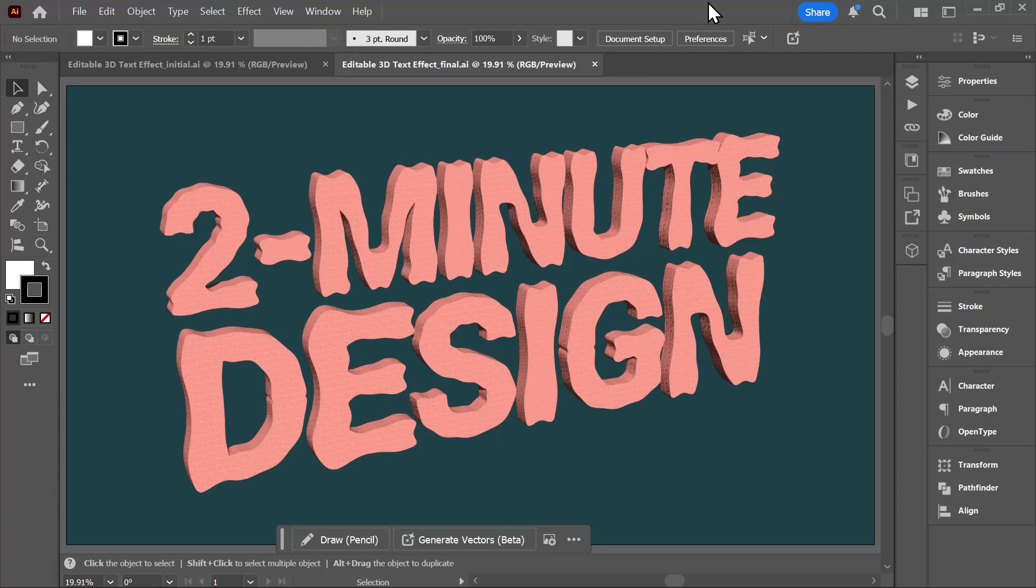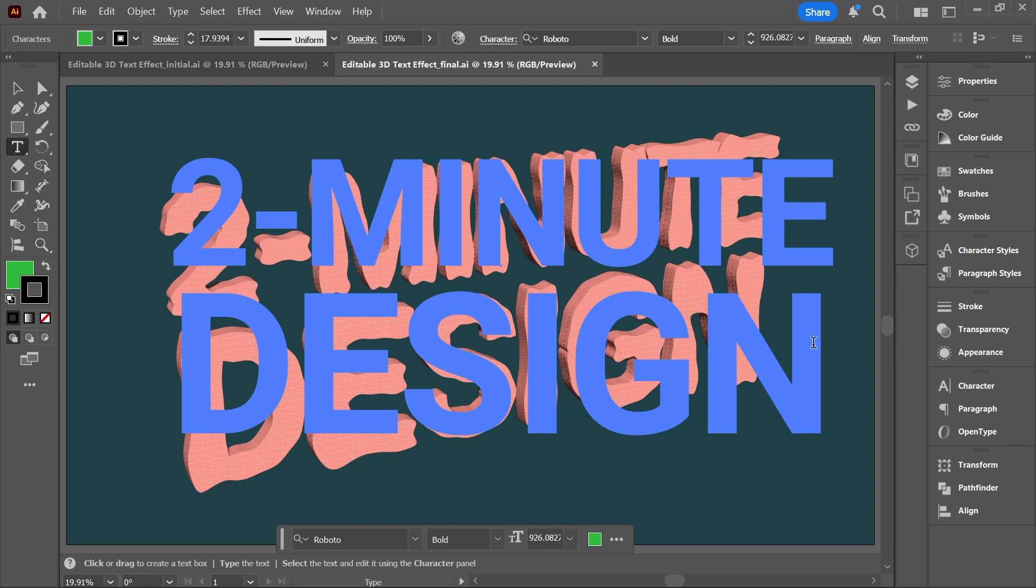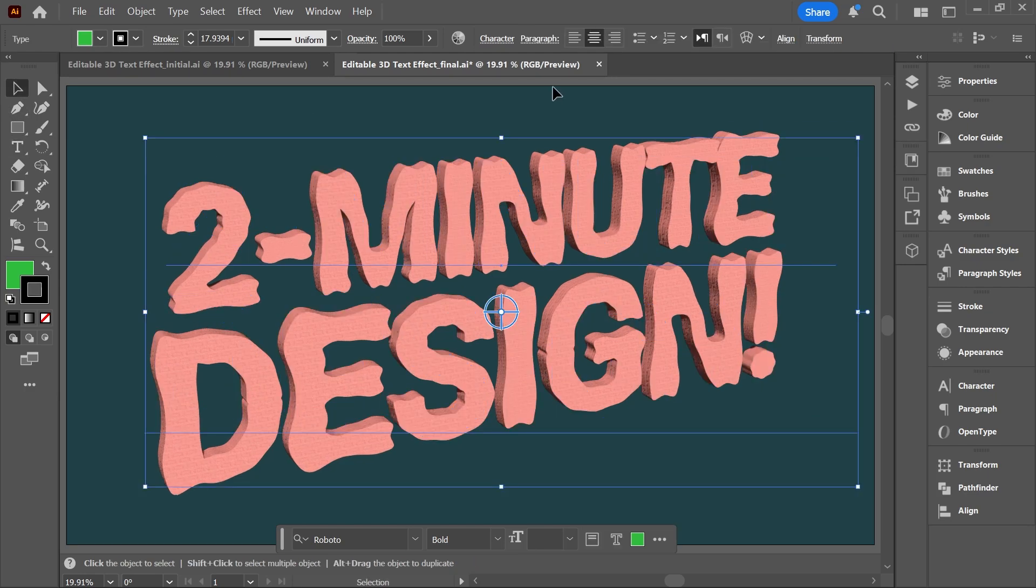We're going to create this nice 3D text effect in Illustrator and it's going to be editable, so you can change the text and even the character settings like the font.